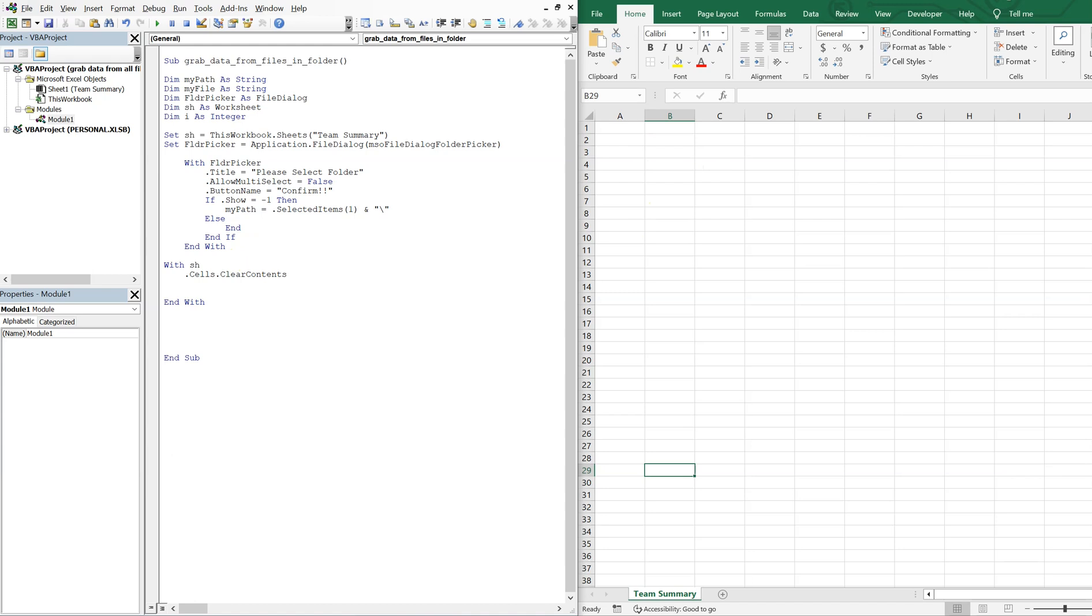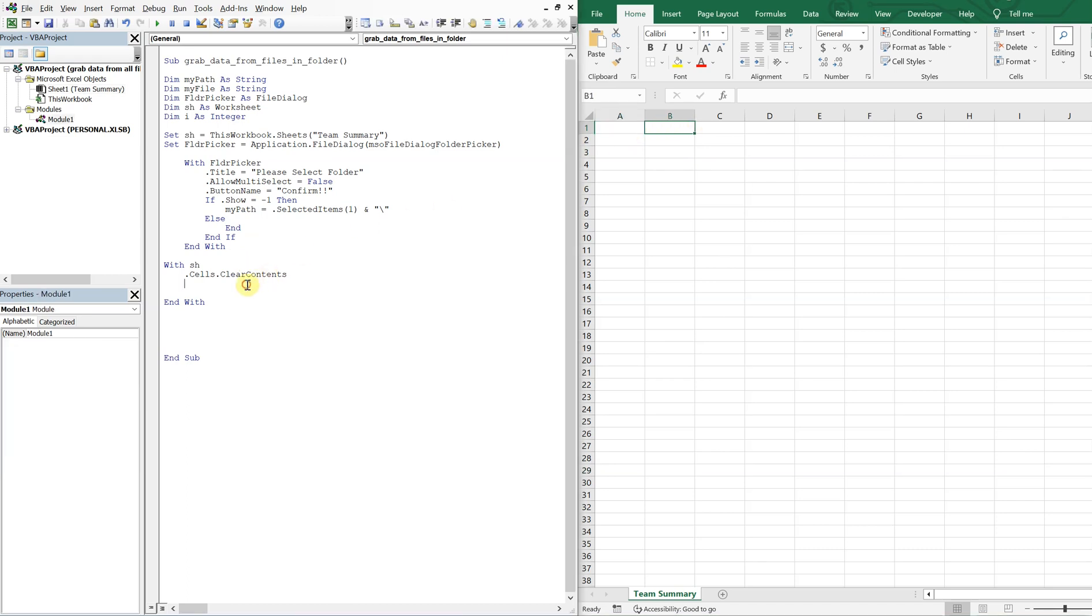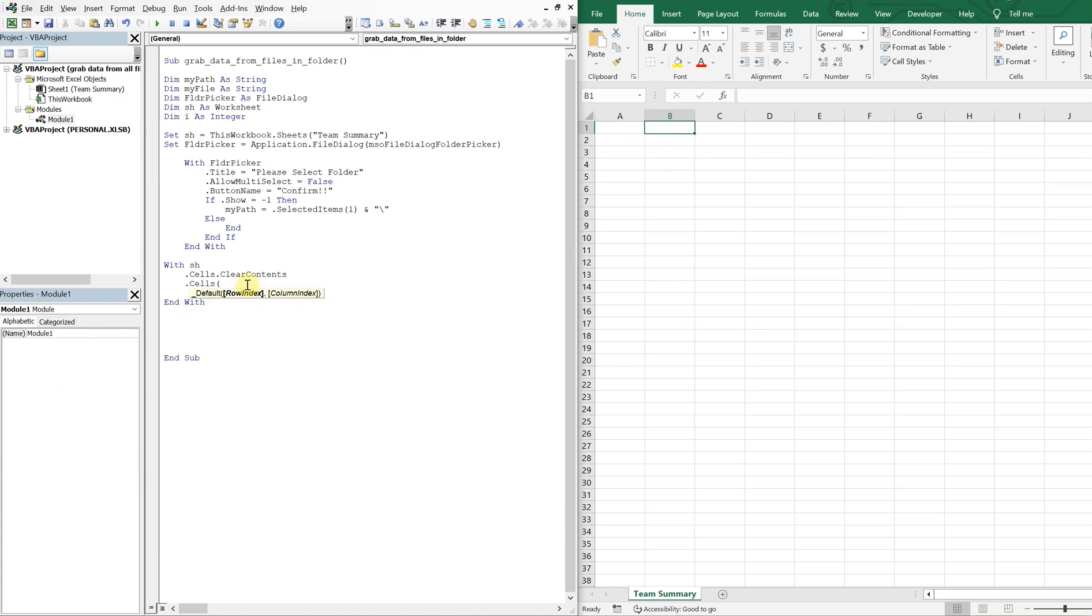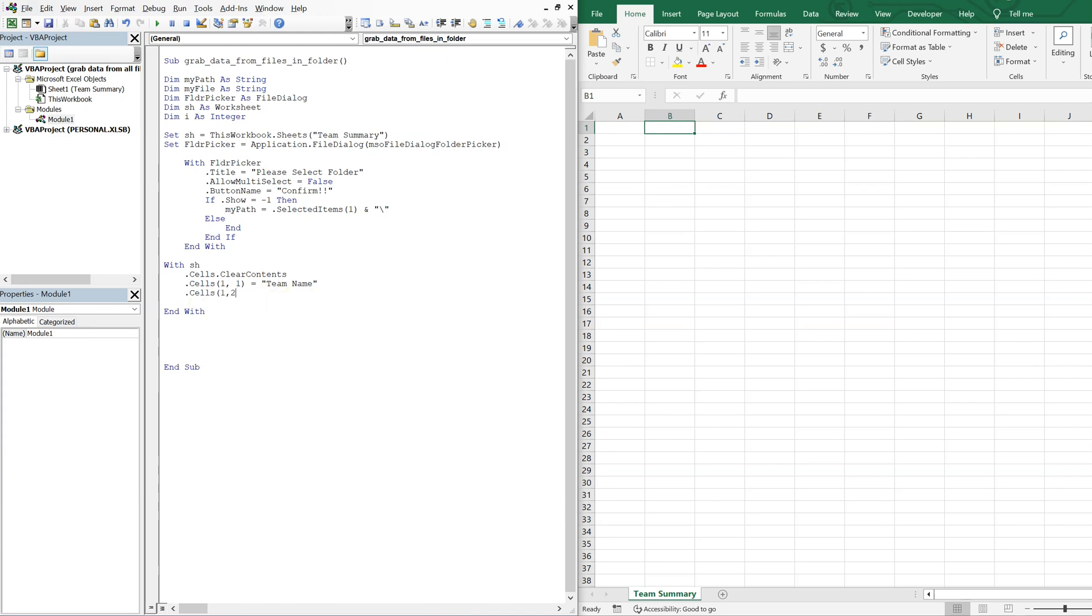And then by clearing the cells, we're going to have to add any headers back. So we'll have two headers, one here and one here. We'll have the team names. And then we'll have the team sales. So we'll say cells 1,1, this will be team name. And then cells 1,2 will be equal to total sales.